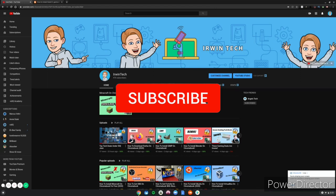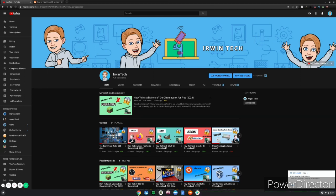Also subscribe for a shoutout. Comment I will be subscribed and you'll get a shoutout in my next video. Shoutouts are at the end of the video, so stay tuned. Now let's get straight to the video.